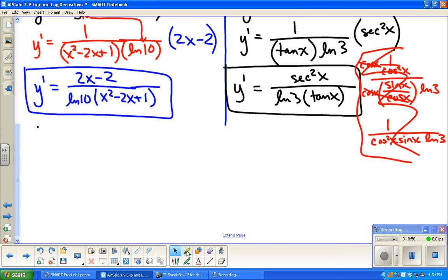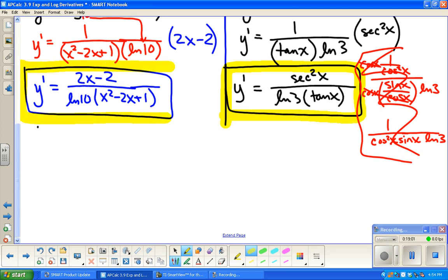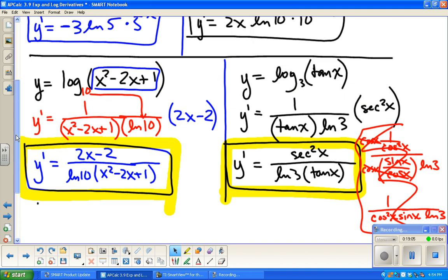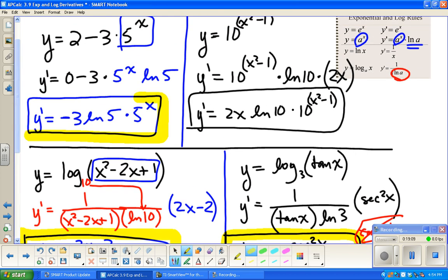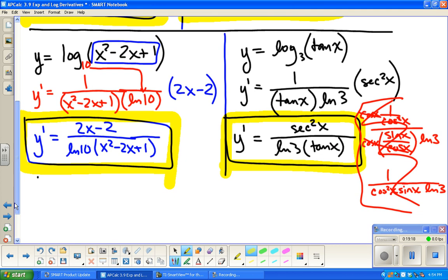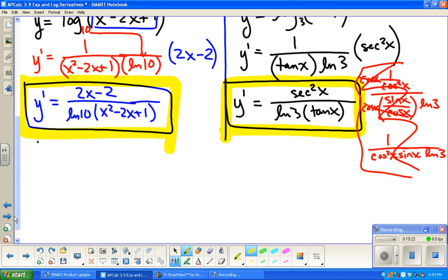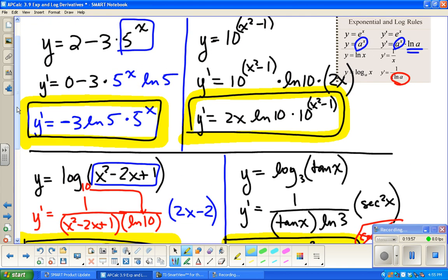We are done with the derivative rules we're going to cover for the whole year. From here on out, we'll be using these a lot. This wraps up the chapter, but in the next chapter — chapter 4 — is almost entirely word problems. And chapter 5 you'll need to know these rules backwards too. Drill them, flash card them — you need to know them forwards and backwards. Thank you, bye.